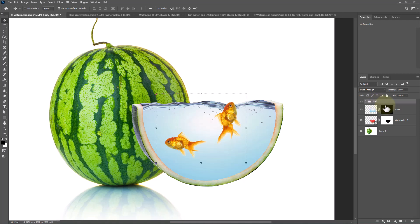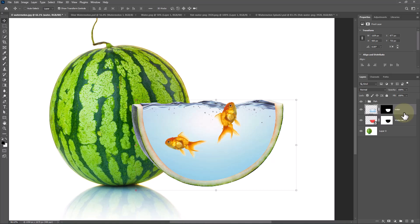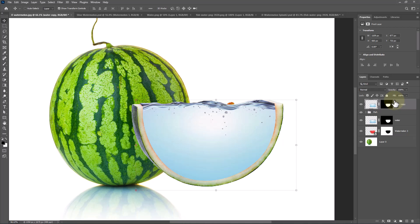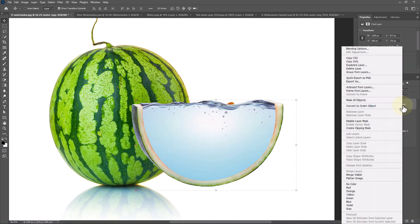Press Ctrl or Command J to duplicate the water layer. Drag it to top. Right-click and choose Create Clipping Mask.